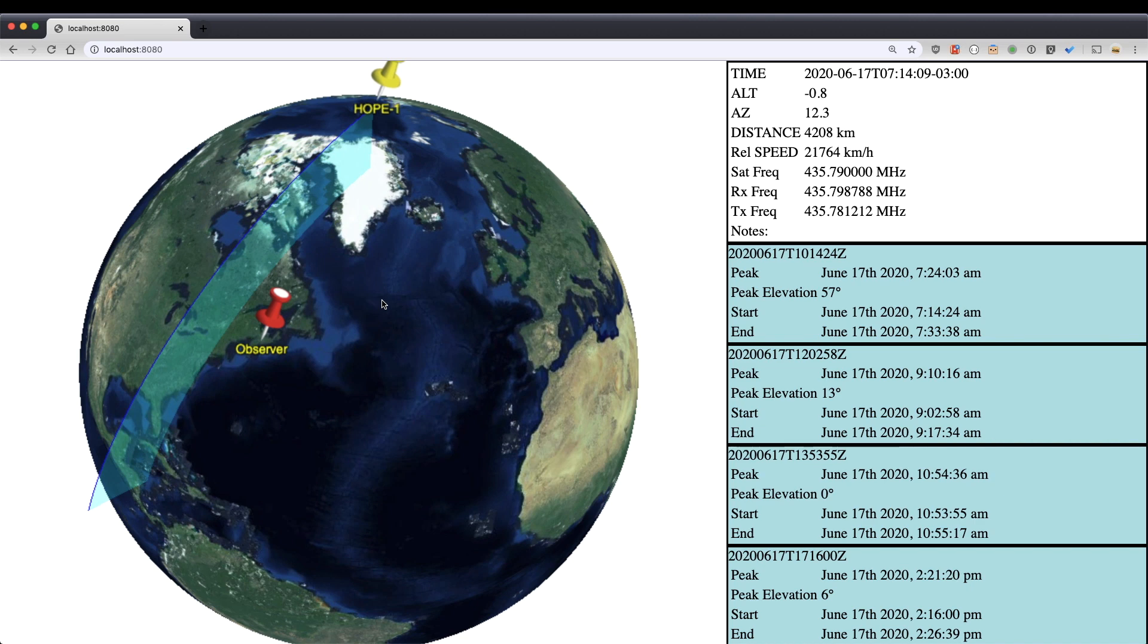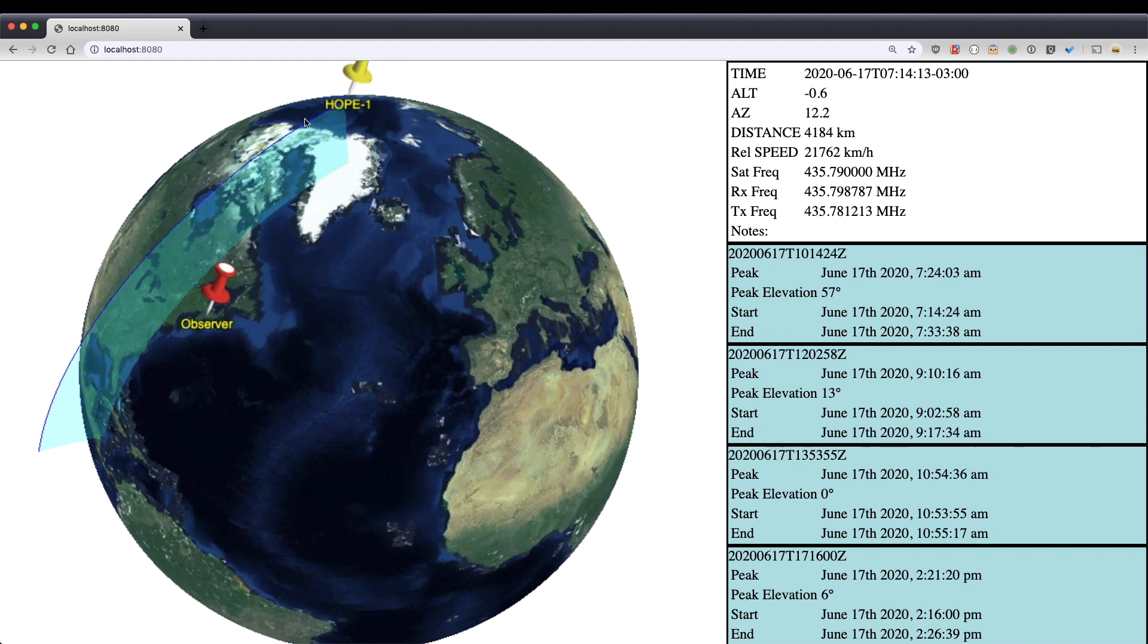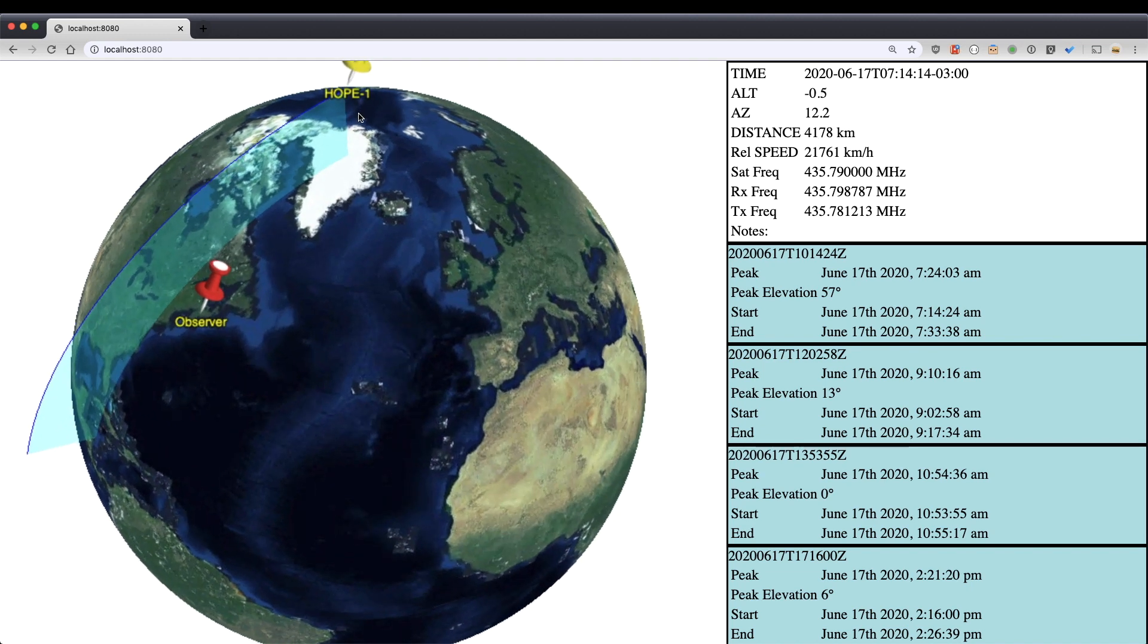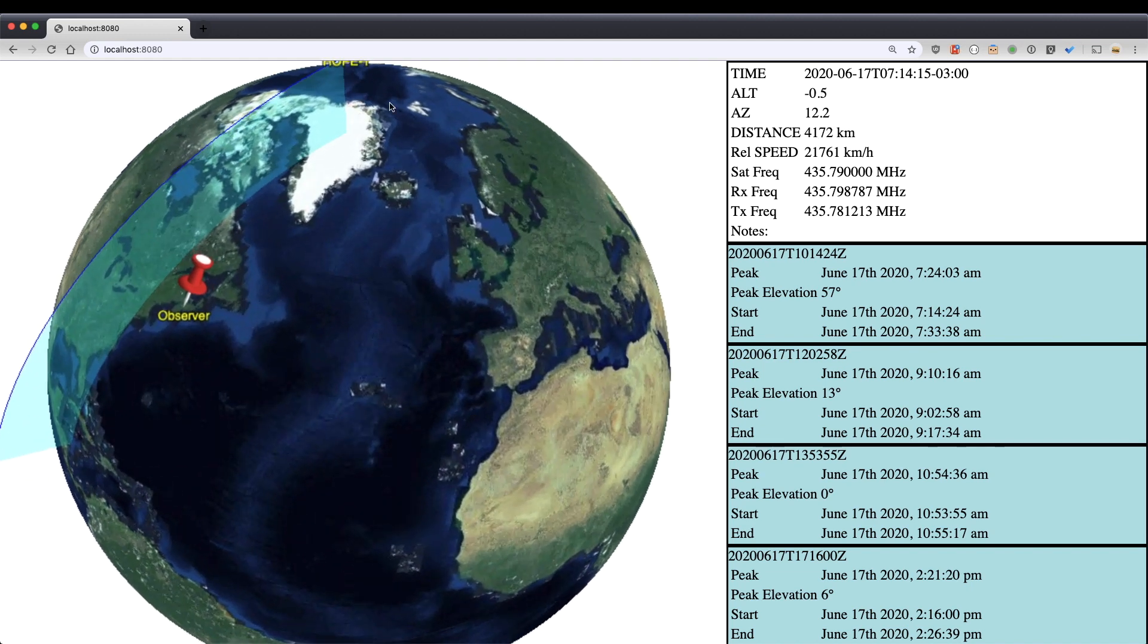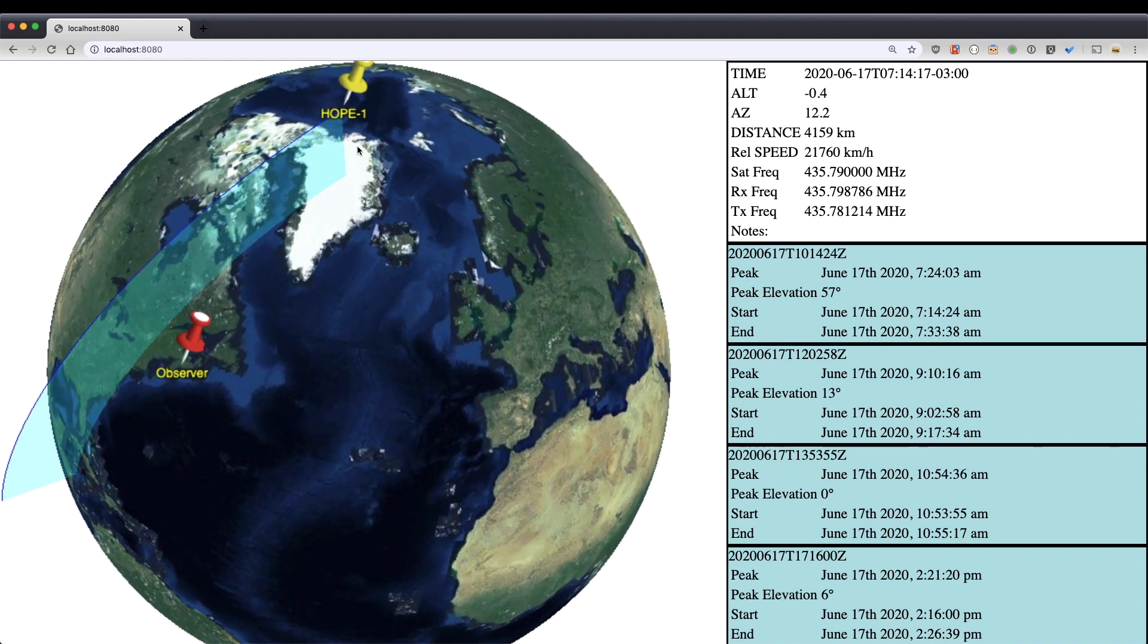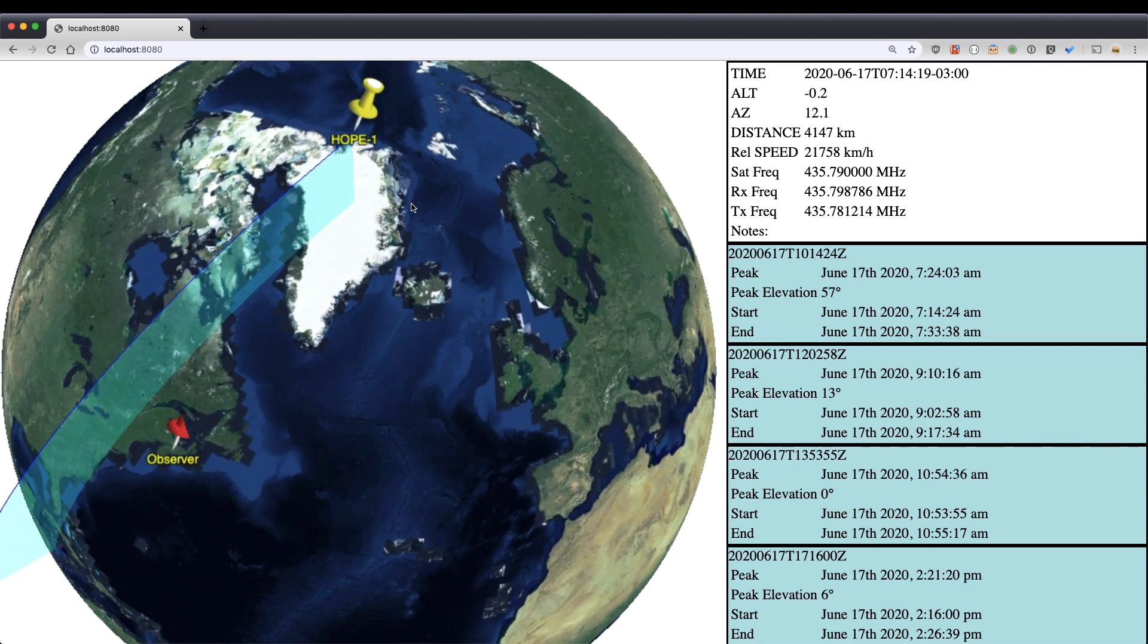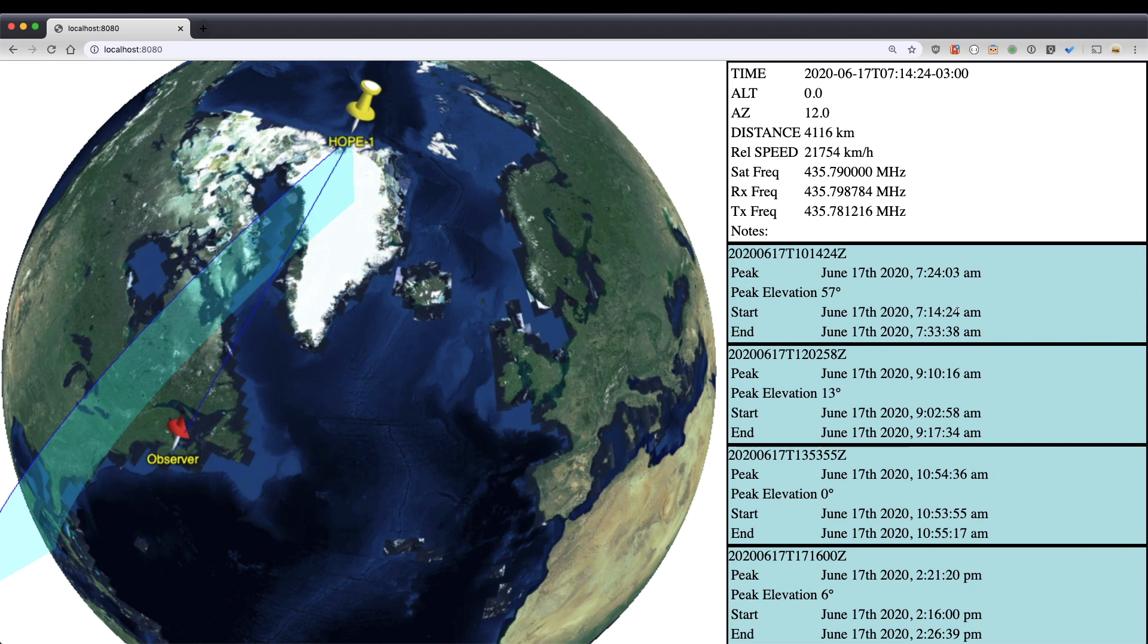All right, so we're getting close to the start of the pass here. If I zoom in a little bit, you can see we're just approaching the start of this line. And you can see my pass starts 714.24. So there we go, we just hit it.